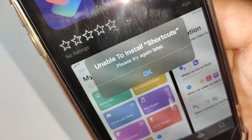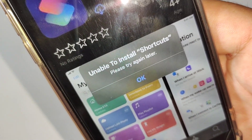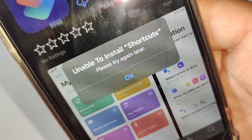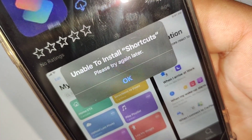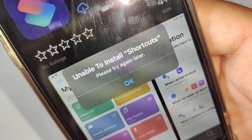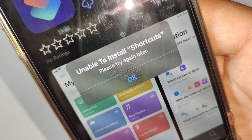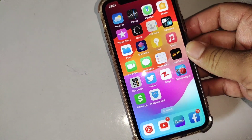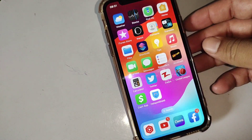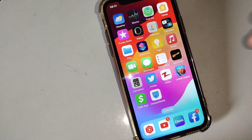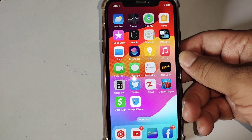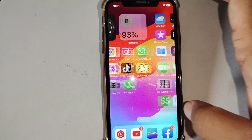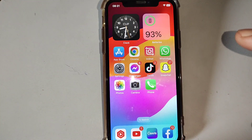Hello guys and welcome back to my YouTube channel for another useful video. In this video I'm going to show you how to fix unable to download apps on your device. If you're facing this problem that you are unable to download apps from the App Store, watch this video till the end to fix this problem.